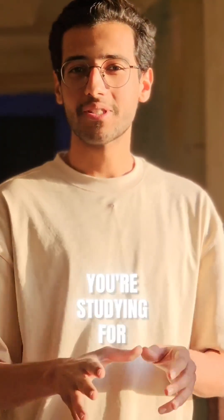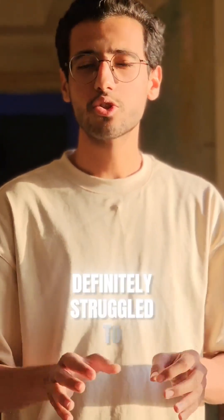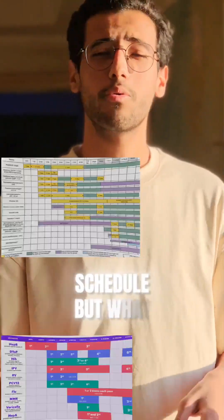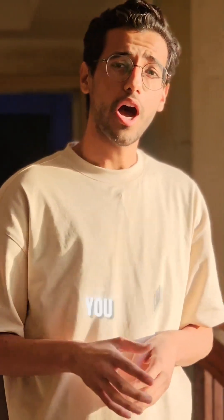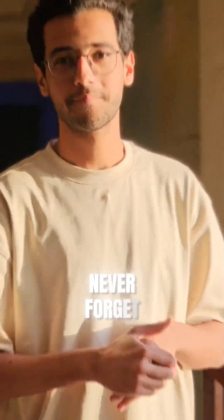If you're studying for Step 2 CK, you've definitely struggled to memorize the vaccination schedule. But what if I told you I've turned the entire thing into a song that you will never forget.